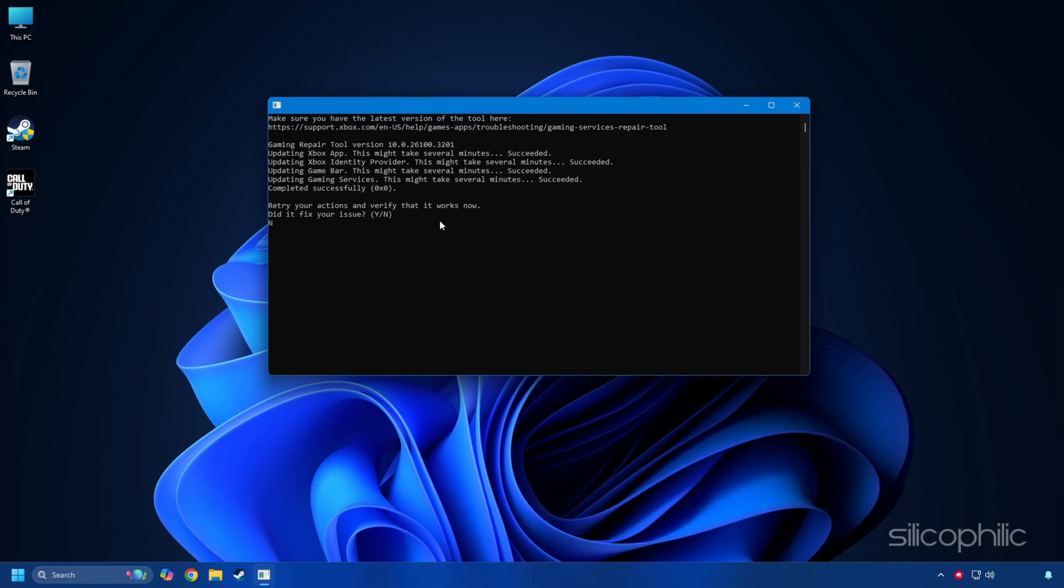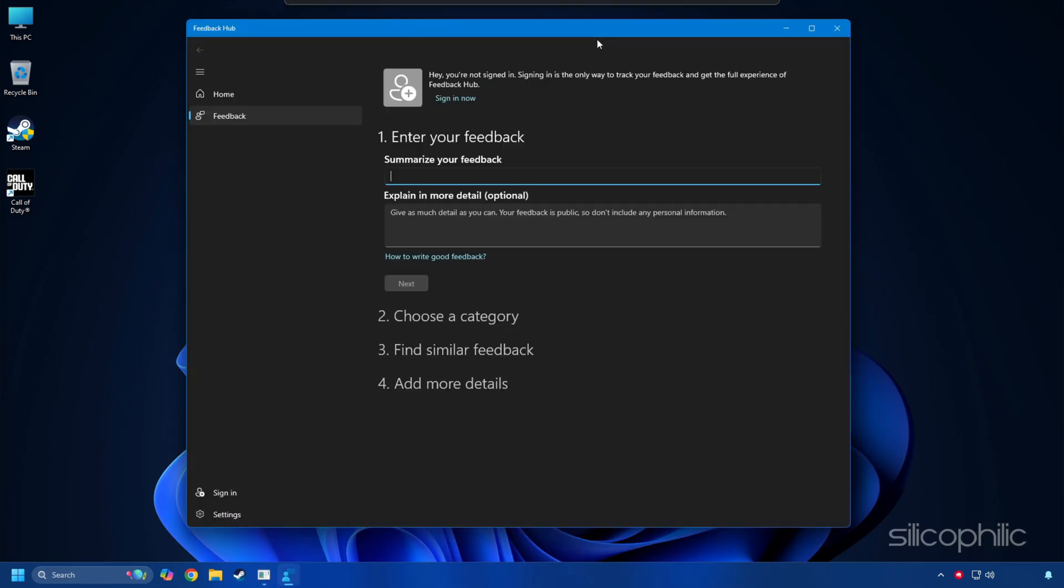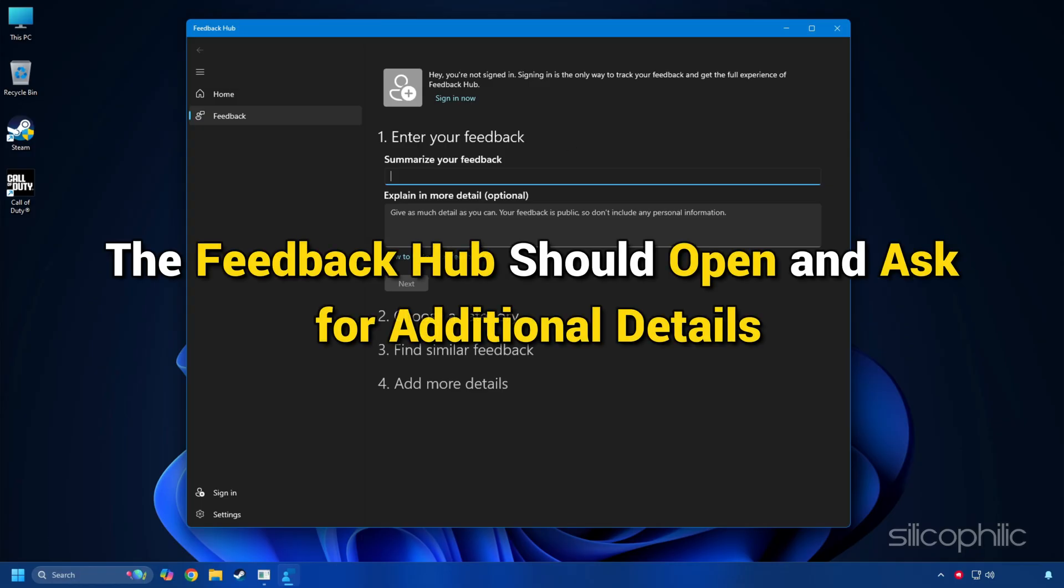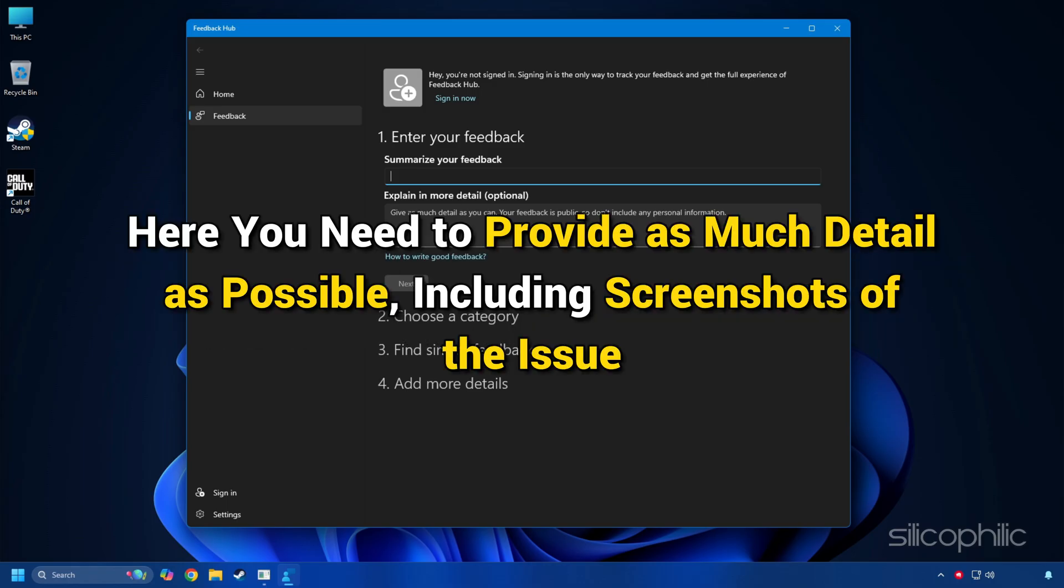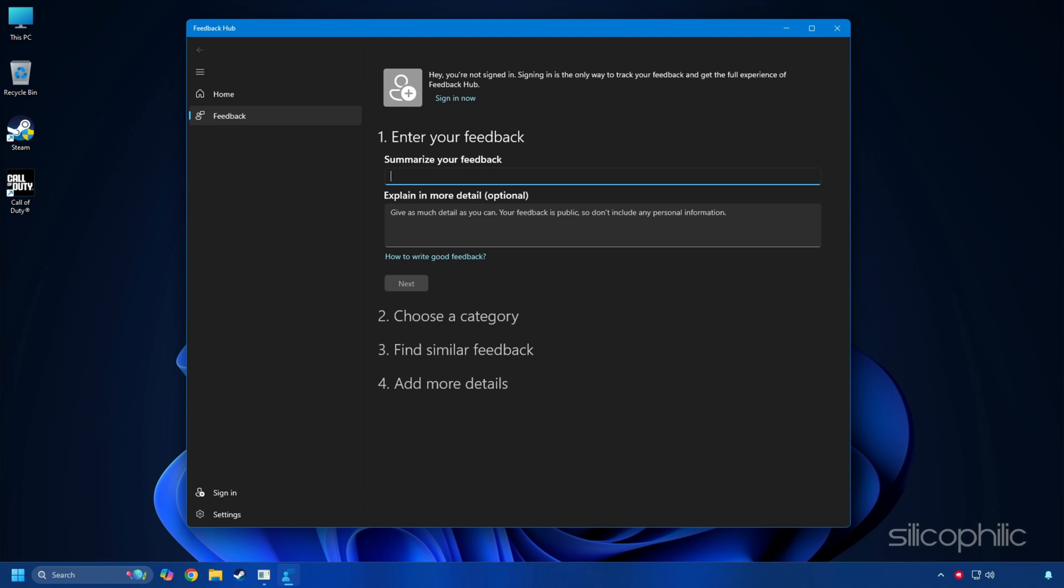If you enter N, you need to follow the on-screen guide to provide feedback so that the support team can investigate any further issues. The feedback hub should open and ask for additional details. Here you need to provide as much detail as possible including screenshots of the issue. Then follow the on-screen prompts to resolve the issue.